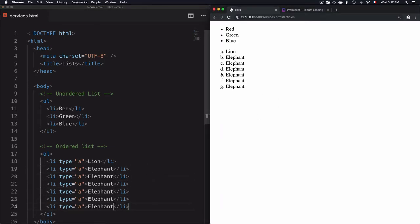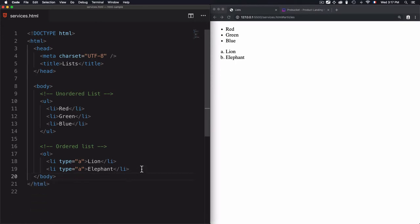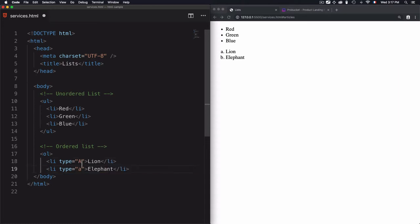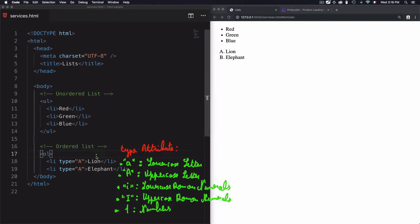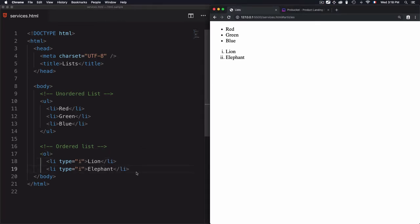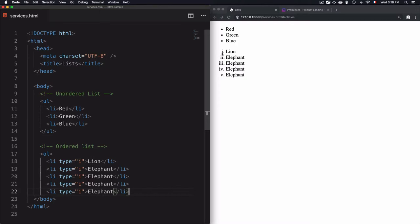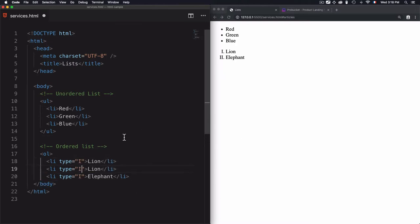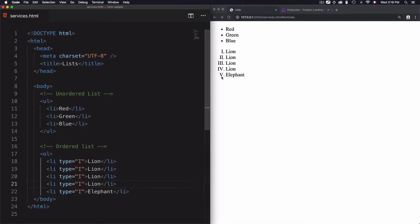If I duplicate the items, you'll see an ascending letter sequence. Let's remove those and try uppercase — I'll use type 'A' uppercase. Duplicating shows a, b, c, d up to f. For lowercase Roman numerals, I'll use type 'i' lowercase. Duplicating shows counting in Roman numerals. Switching to uppercase 'I' and duplicating shows uppercase Roman numerals.